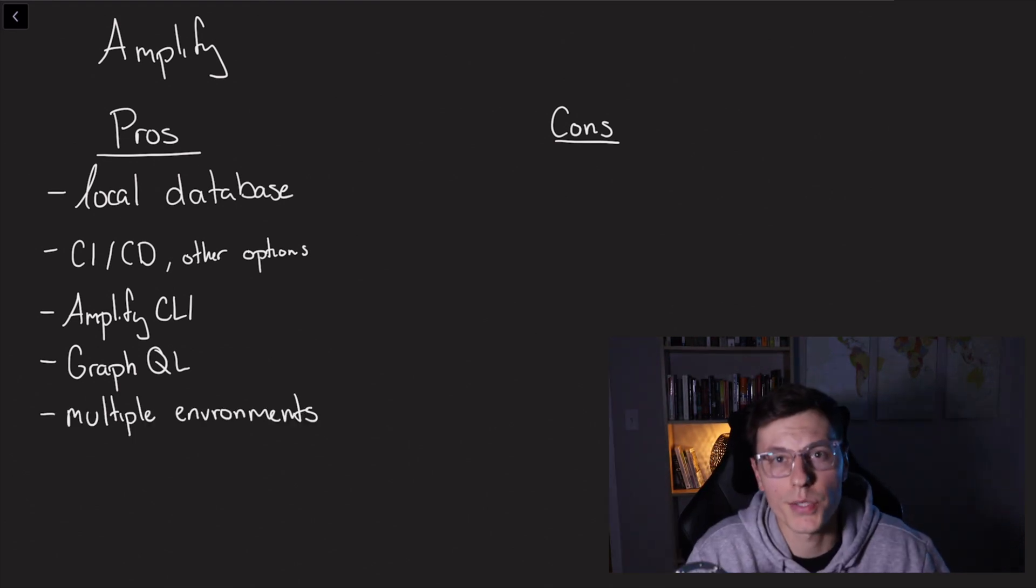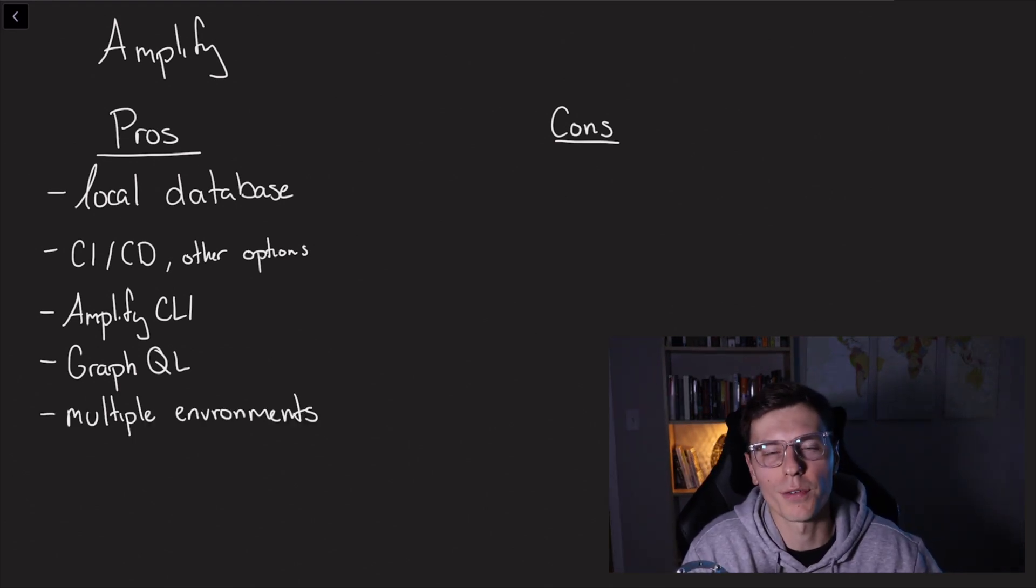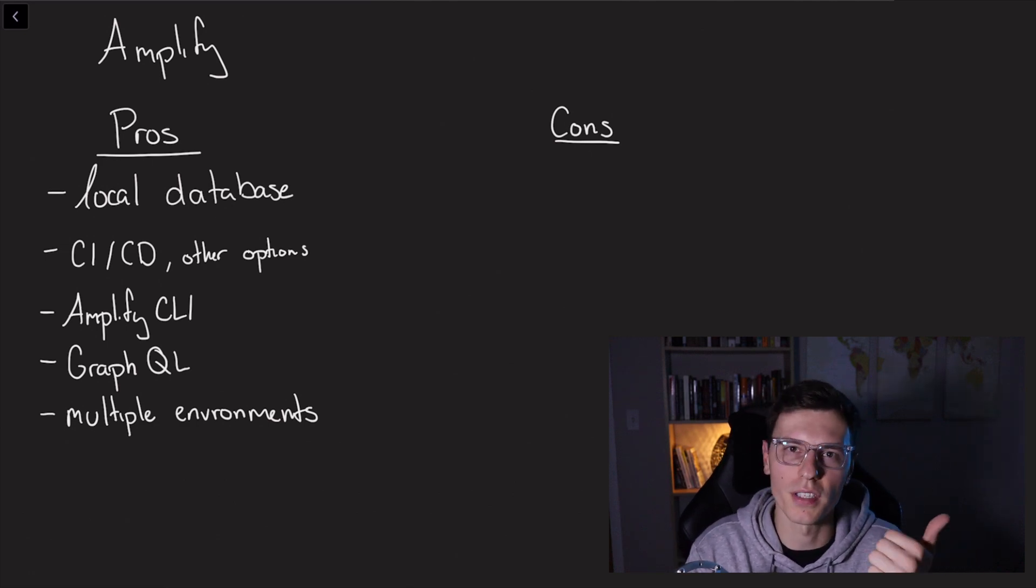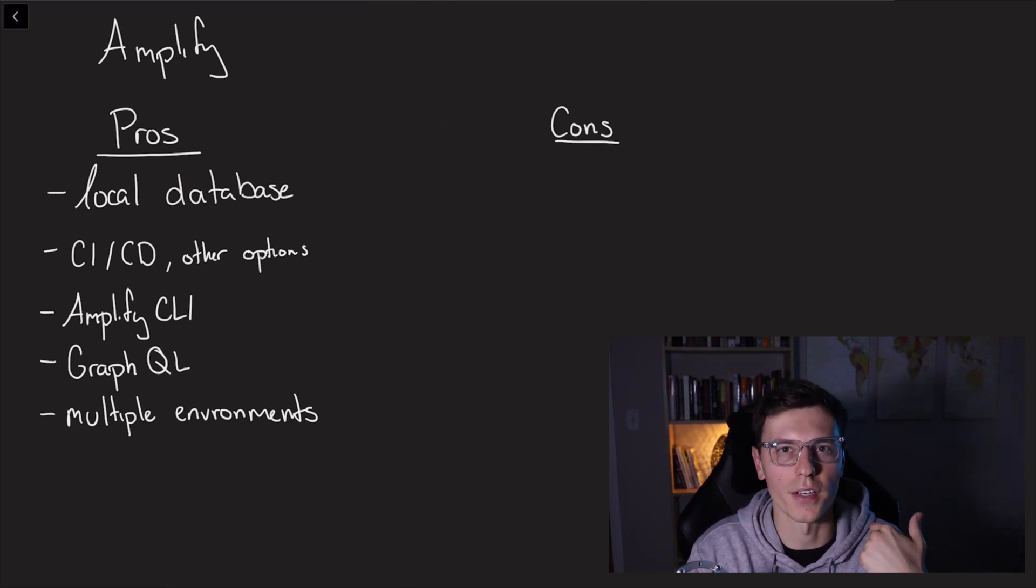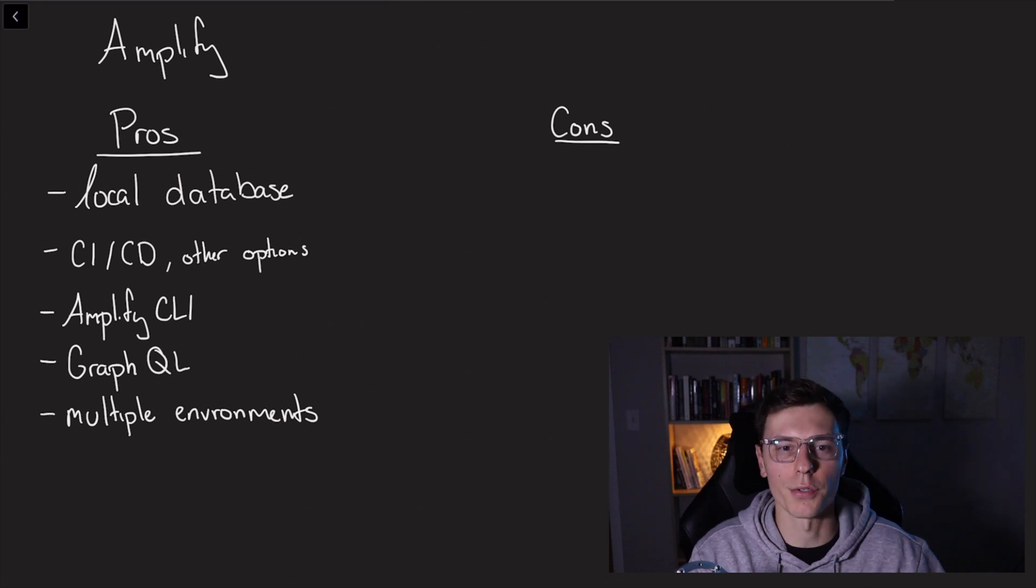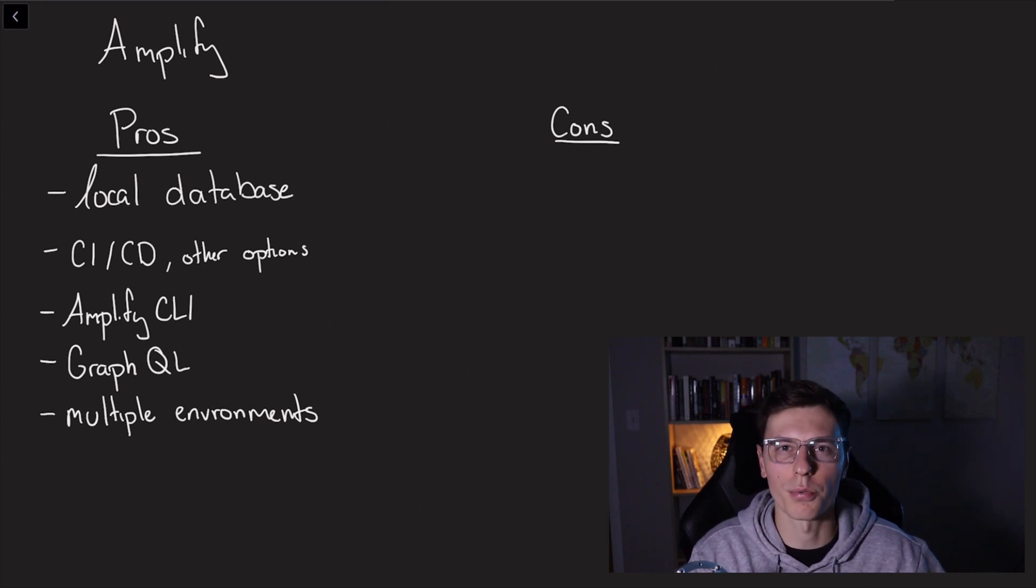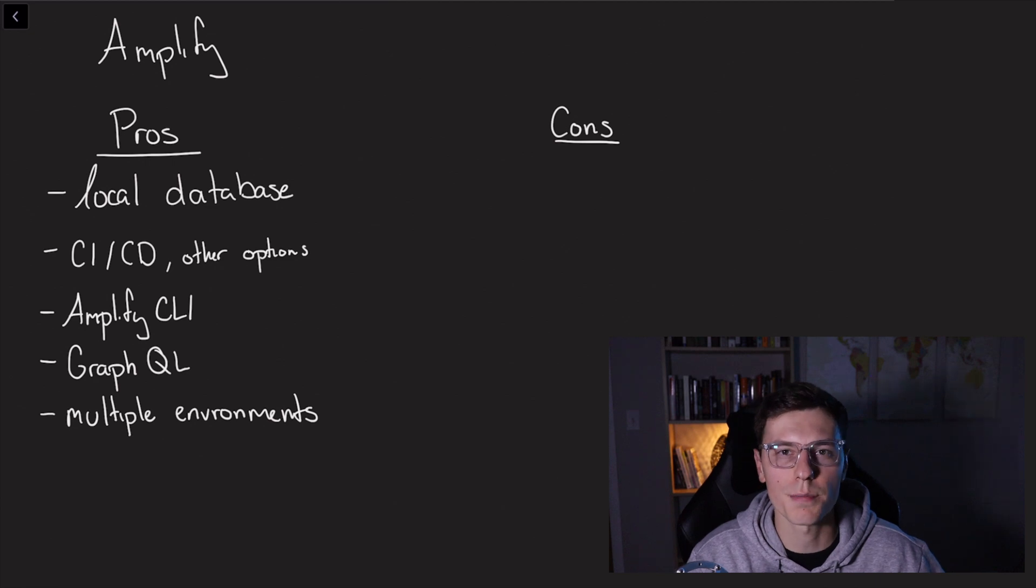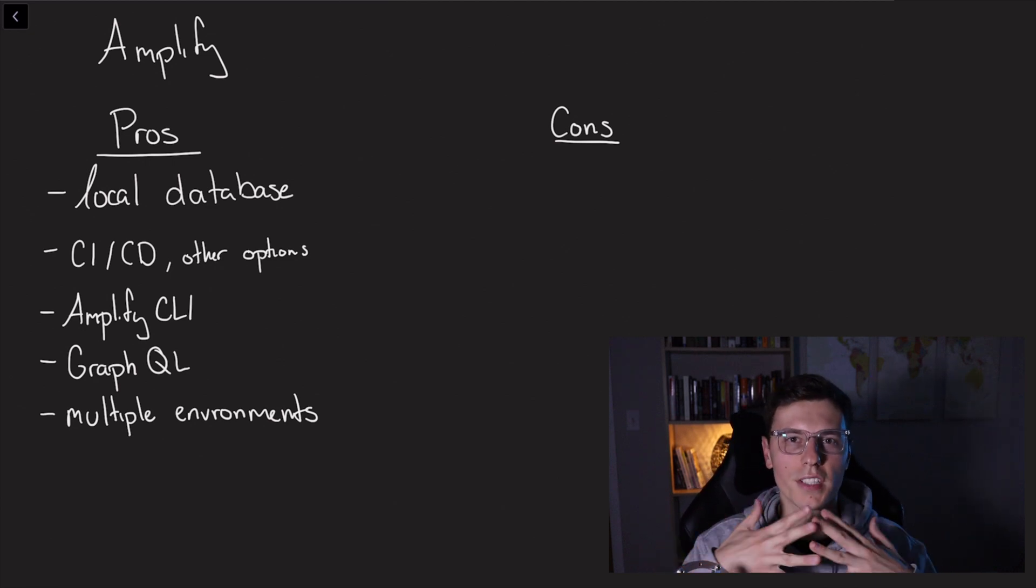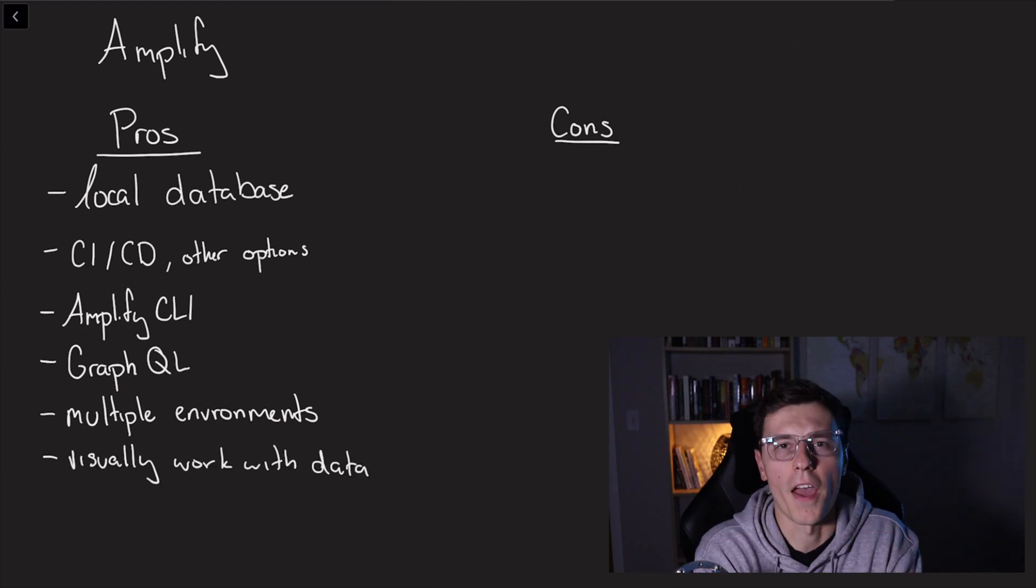Next thing with AWS Amplify, it's really easy to set up multiple environments. So you can set up a development environment, a beta environment, and then a production environment. And you can do this all within the same project. And while you could do the same thing with Firebase by setting up different projects, it makes it really easy and kind of together within AWS Amplify.